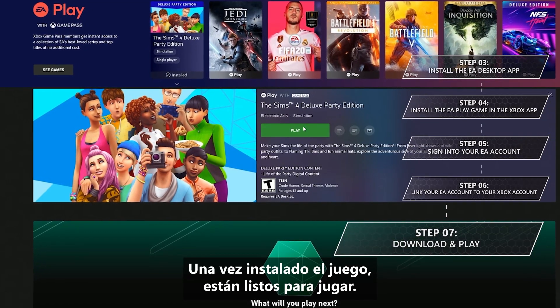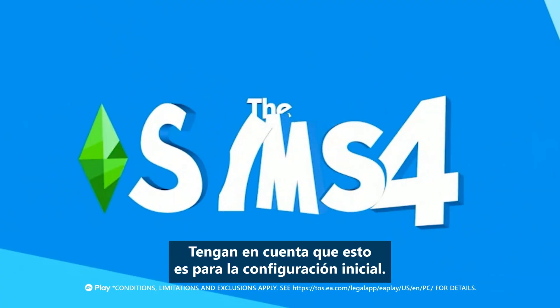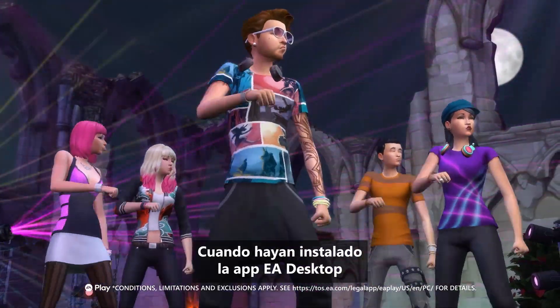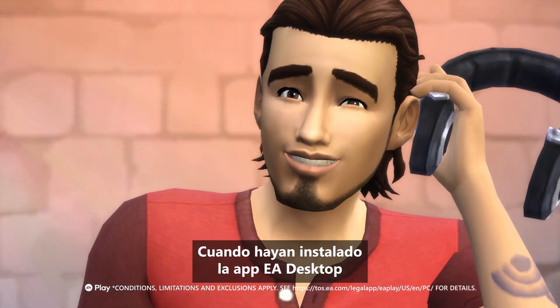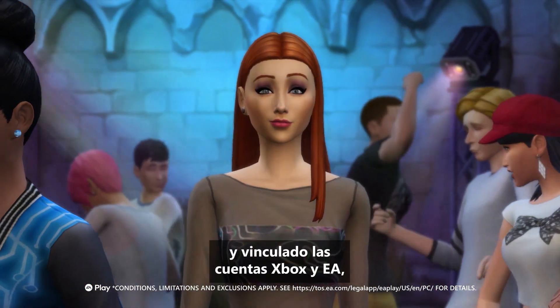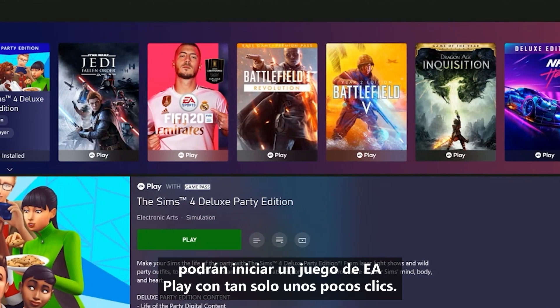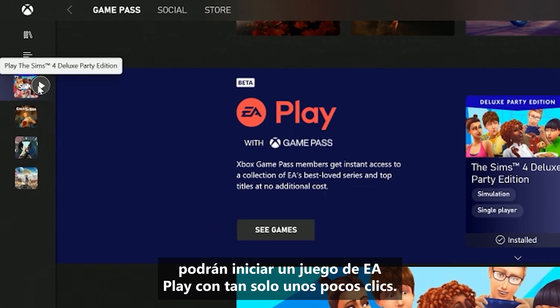And once your game is installed, you're ready to play. Mind you, this is for a first time setup. Once you've installed the EA Desktop app and linked your Xbox and EA accounts, launching an EA Play game is just a few short clicks away.